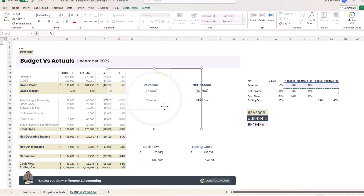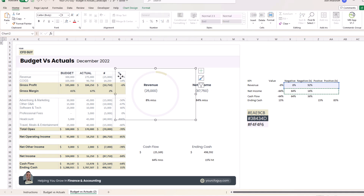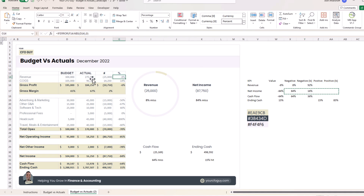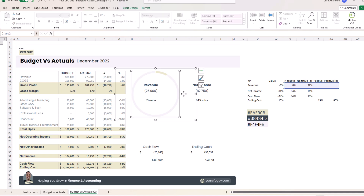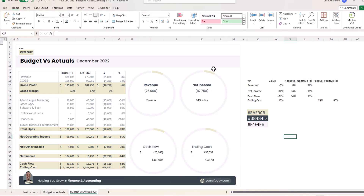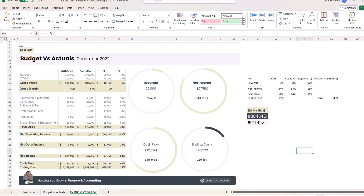Let me test it out — if I change the number to positive 8%, the chart updates to show the blue. At 25% it's still positive and shows blue. If I enter a negative value, it switches to yellow. Now I'll copy and paste this same donut chart to all four positions, and all the information is complete — our Budget vs Actuals dashboard is good to go.